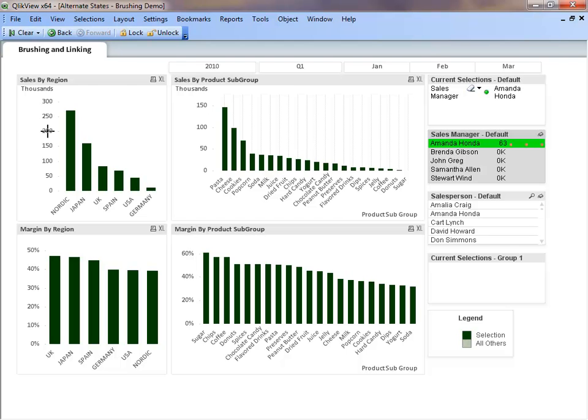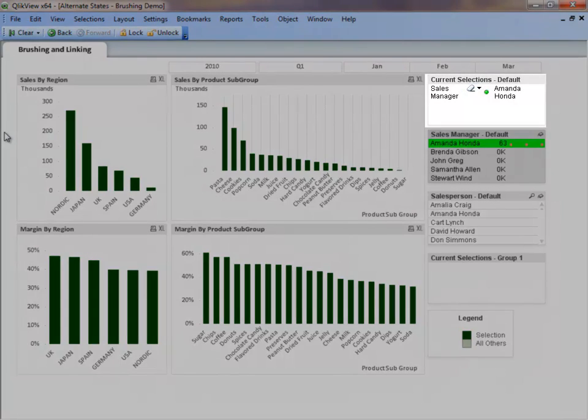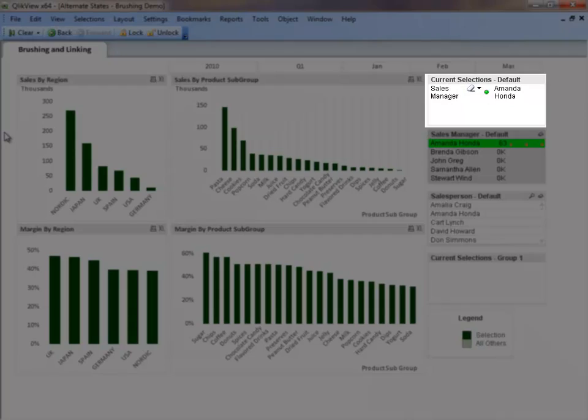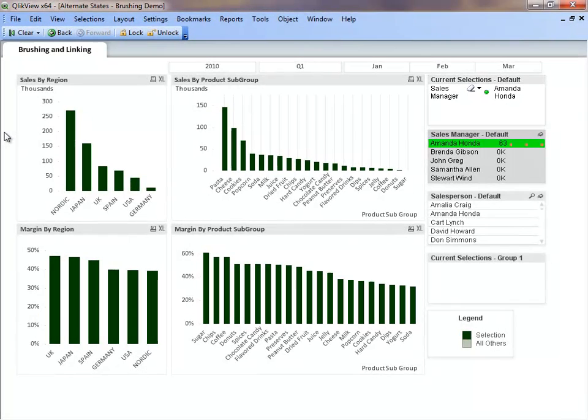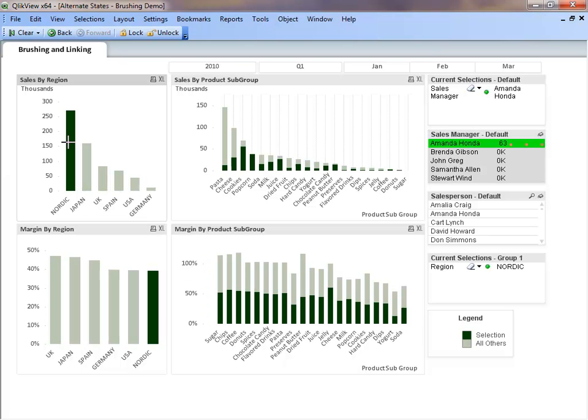Since the sales manager list box has the default state, we can see that it was added to the default current selections box. We can also examine how our selections affect the charts and see where most of Amanda's sales are in the Nordic. Let's select the Nordic region to see which product subgroup she sells the most.